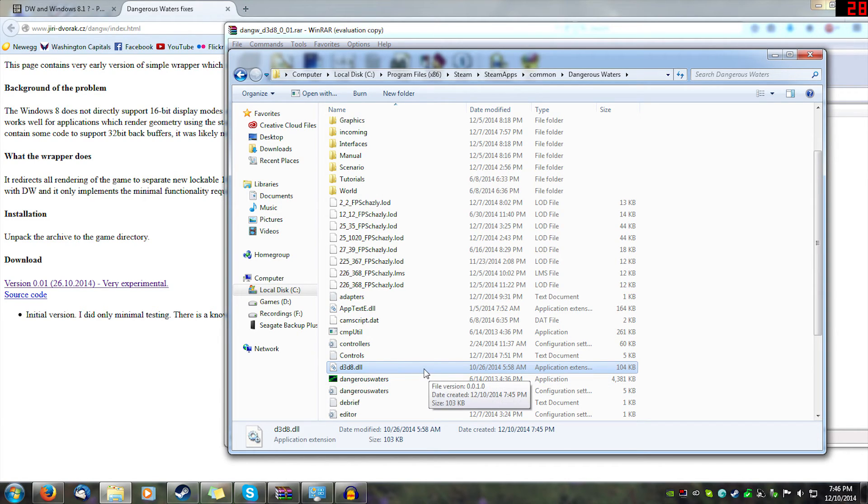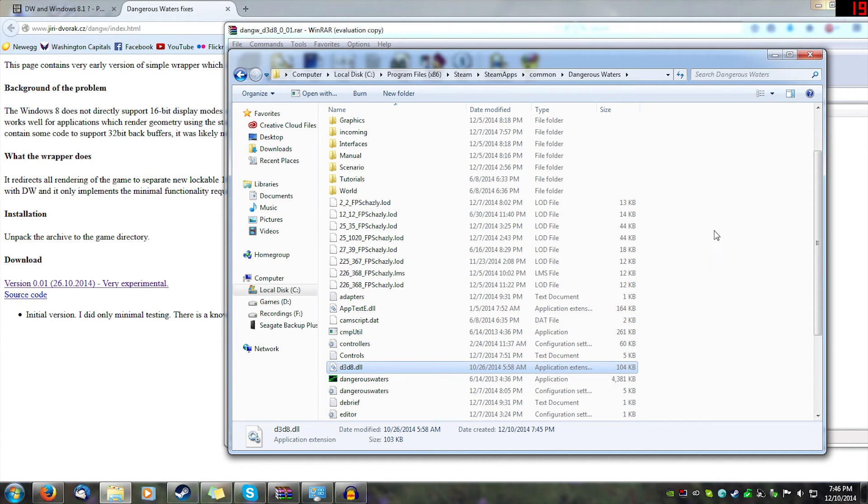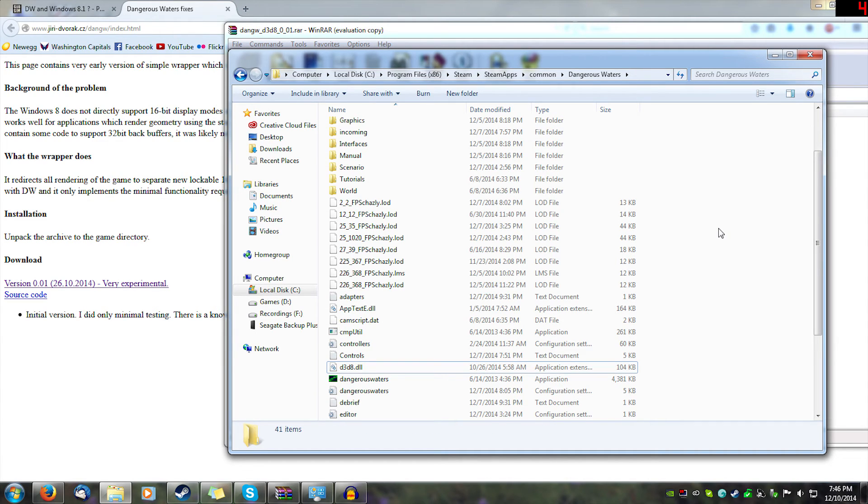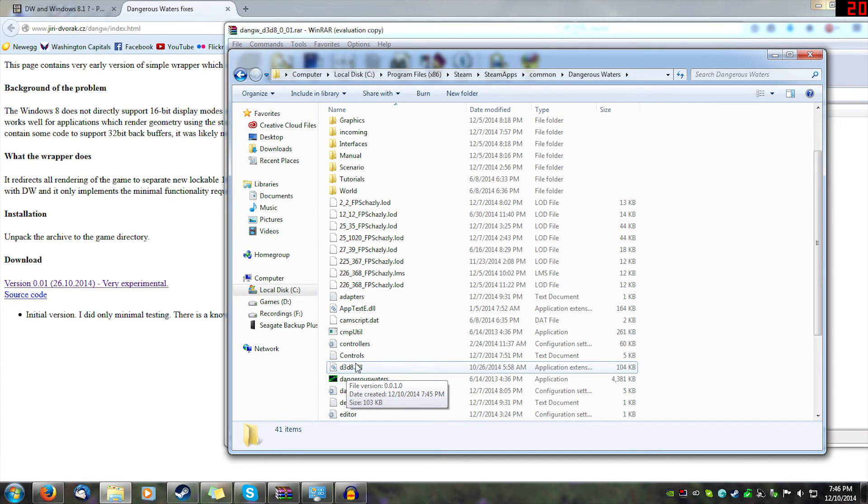I don't have Windows 8, so I can't actually check this out. I'm still running Windows 7 as you can see here. Please check this out, let me know if it works for you, and I hope it does. I hope a lot of you who have not been able to play Dangerous Waters can now play.